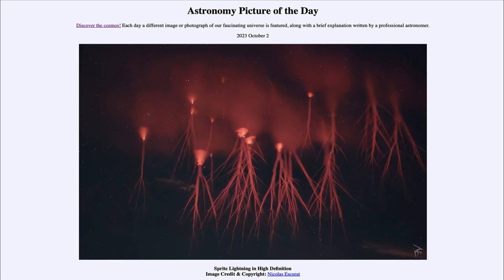Today's picture is for October 2nd of 2023, and it is titled 'Sprite Lightning in High Definition.' So what do we see here? Well, here is an image of what is known as Red Sprite Lightning.